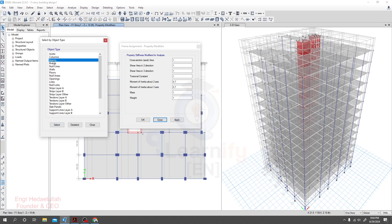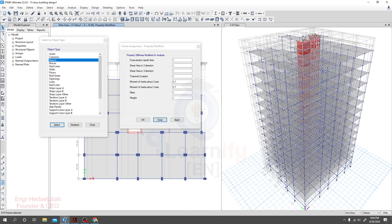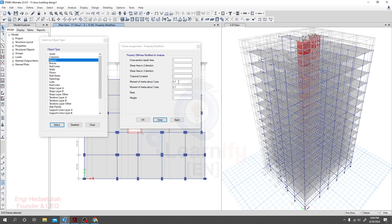0.7, 0.7, 0.7, 0.7, then apply. Now all property modifiers have been applied. From here I'll select all beams. So all beams of our structure have been selected. Now I'll provide here 0.35.